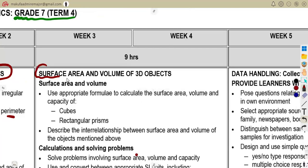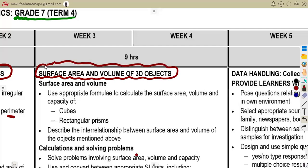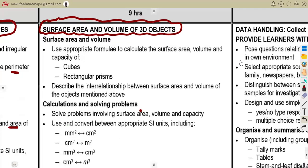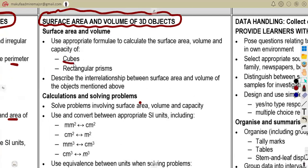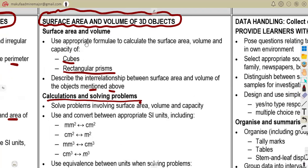They also need you to work on the surface area and volume of 3D objects. The major focus is on cubes and rectangular prisms. You must also describe the relationship between surface area and volume of these objects, and be able to calculate and solve problems involving both, as well as perform unit conversions.